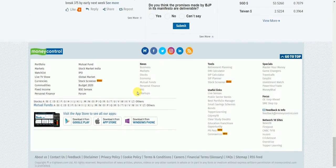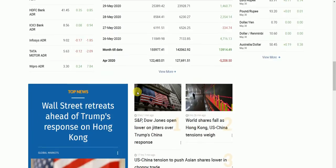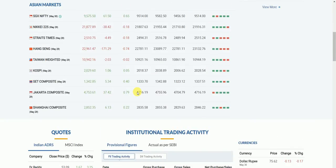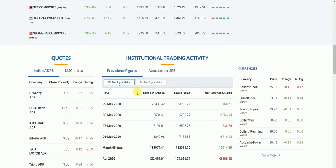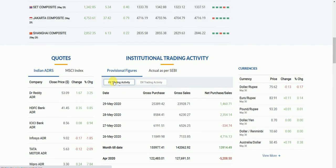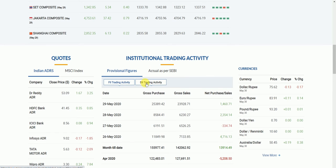When you just scroll down you will see institutional trading activity, and it will be given as foreign institution trading activity and domestic institution trading activity. Just click on this.